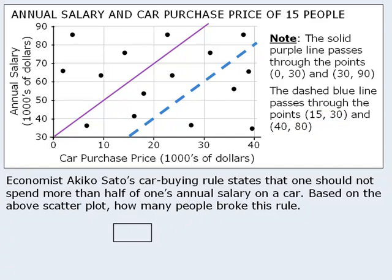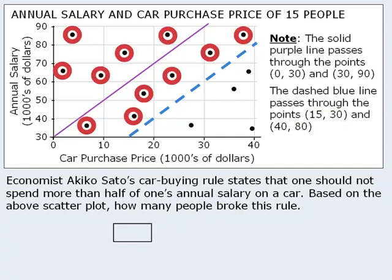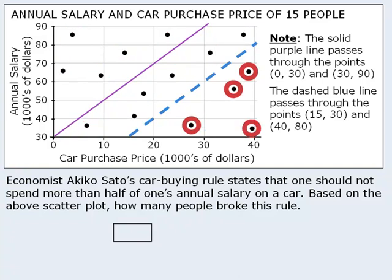Notice that this line divides our scatter plot into two regions. We have the points on this side of the blue line, and we have the points on this side. As you'll soon see, the points within each region share a similar characteristic with regard to the economist's rule.